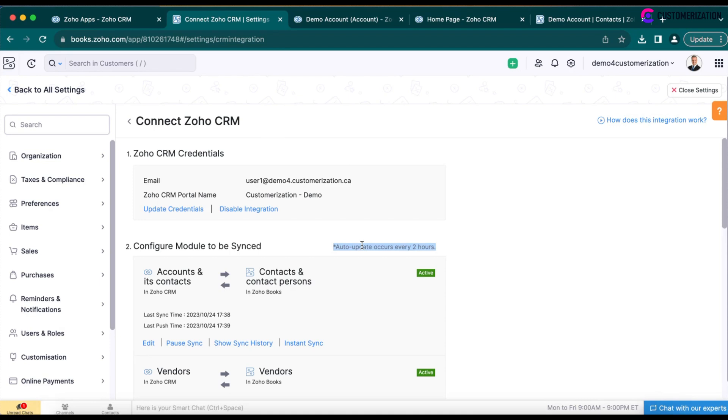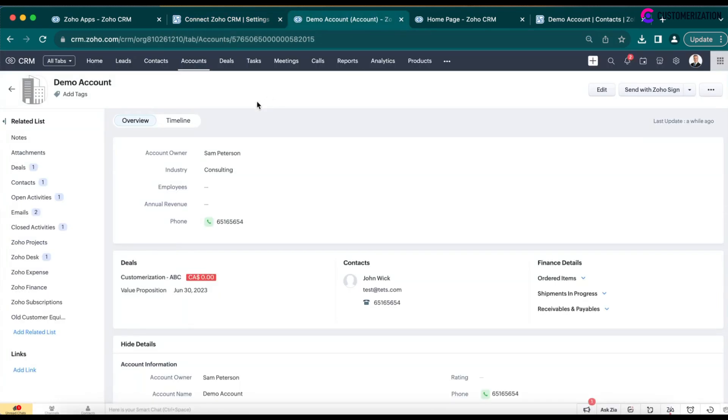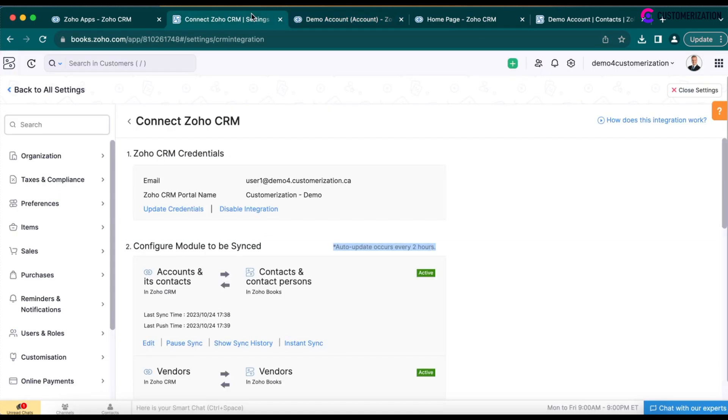For instance, if you have a form on your website where a client can select a consultation package, you may want to create a new account, new contract, and new deal in Zoho CRM, but also generate an invoice automatically in Zoho Books. But for the invoice generation, you will have to wait for 2 hours until the native sync transfers the account and contact data from CRM to Books.